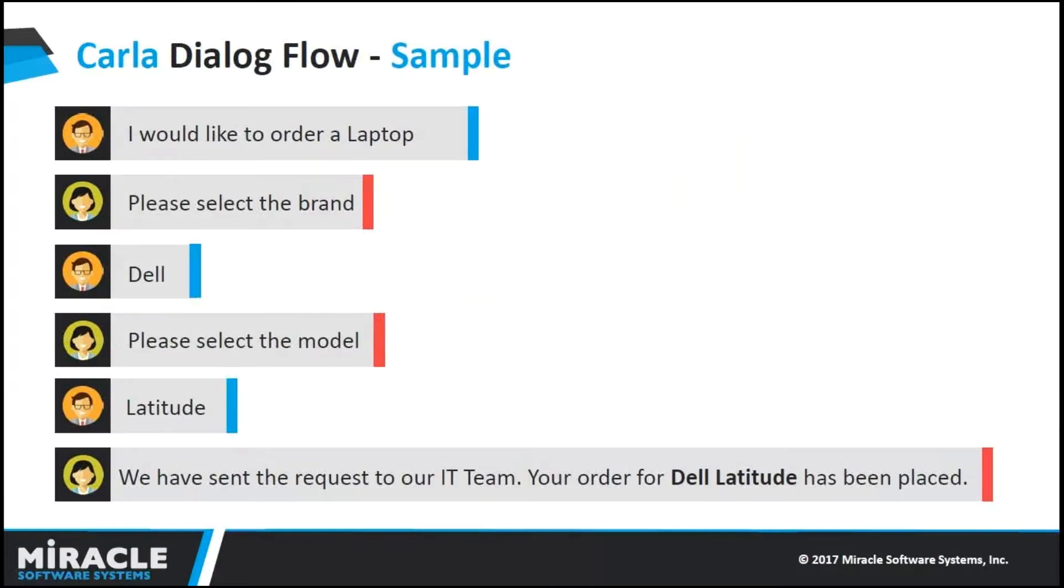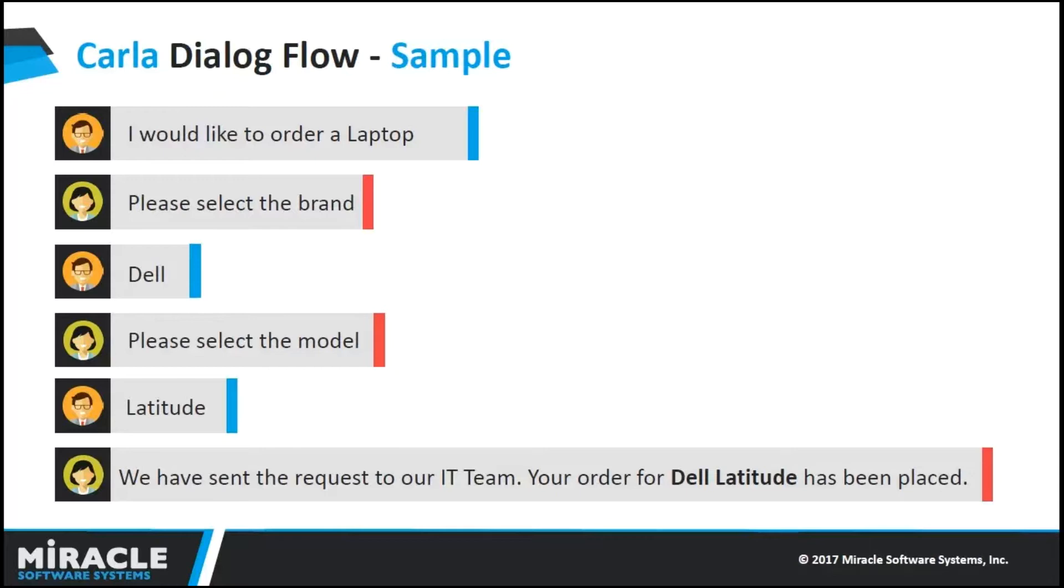If we go through the sample dialogue model of Carla: if a user says "I would like to order a laptop," Carla says "please select the brand." If the user says Dell, Carla suggests "please select the model." User gives Latitude, and Carla gives back "We have sent the request to our IT team. Your order of a Dell Latitude has been placed."